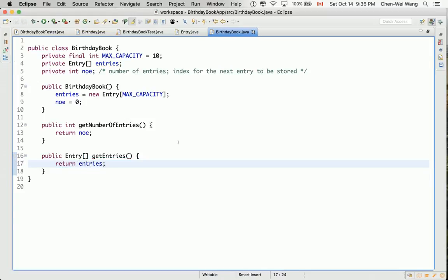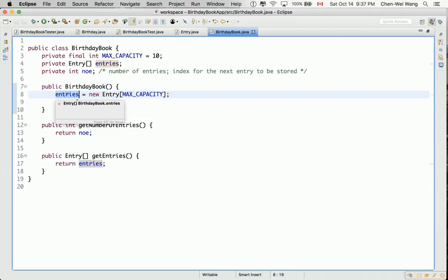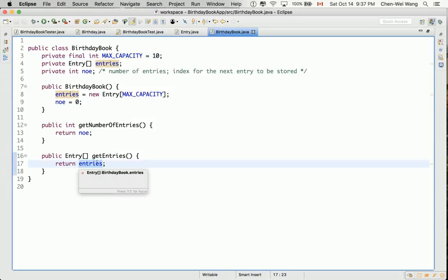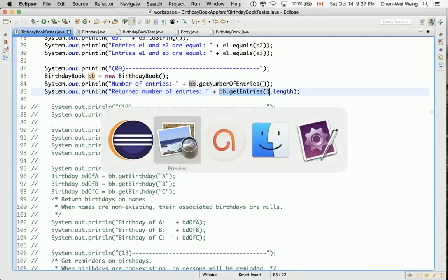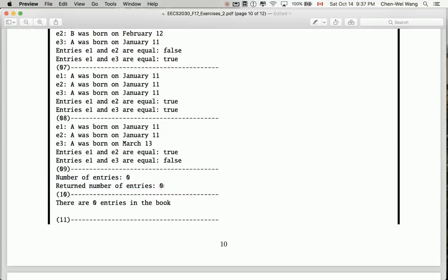A common mistake is simply to return entries. I can tell you that this is wrong. Think about why this is wrong. Let's say, initially, we call the constructor for the birthday book, so we initialize an entries array, which is an array of size 10. And remember, initially, all the slots will store only null references. It's an array of 10 nulls. If we simply say get entries and return that array there, what we will get is bb.getEntries is going to return an array of size 10, and that length will give us 10. However, if you see the expected output over there, the number of entries should be 0, not 10.